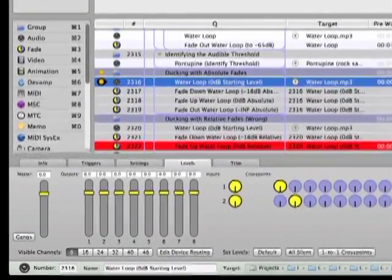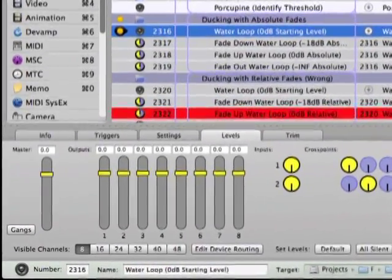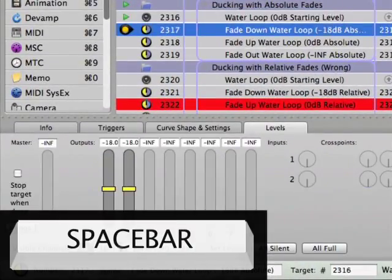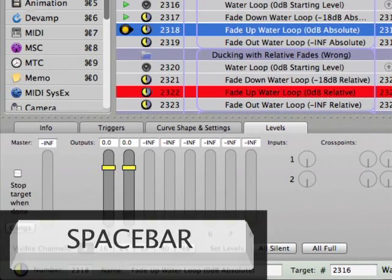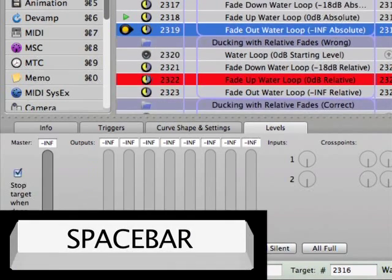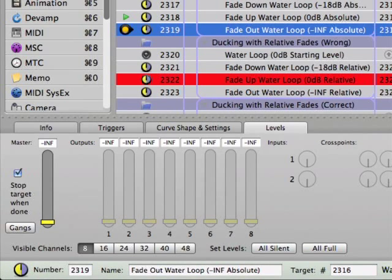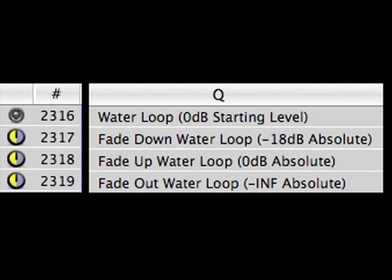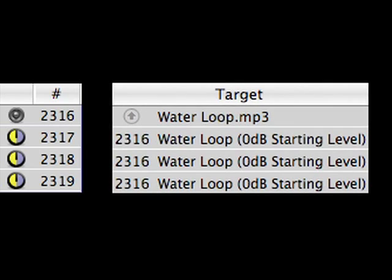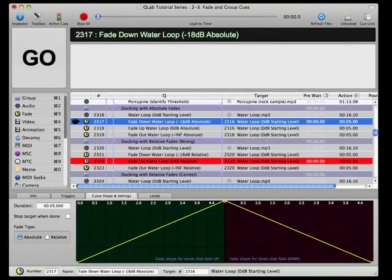Cues 2316 to 2319 demonstrate a very common use for fades: ducking down the volume level of a cue so that live dialogue can be heard above it, and then bringing the level back up once the dialogue is complete. Notice that only cue 2319 stops the audio cue playback. This is a good time to point out that any number of fade cues can share the same target cue — each newly triggered fade cue simply applies its parameter settings to the target cue's current volume level.